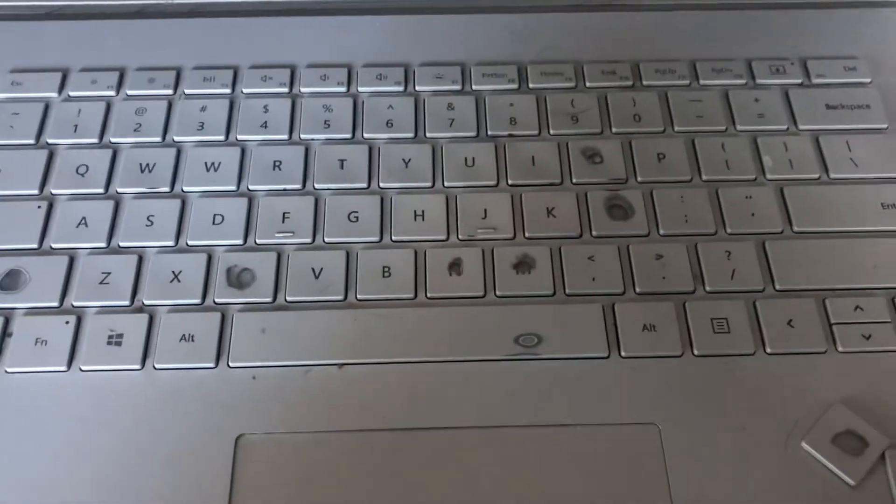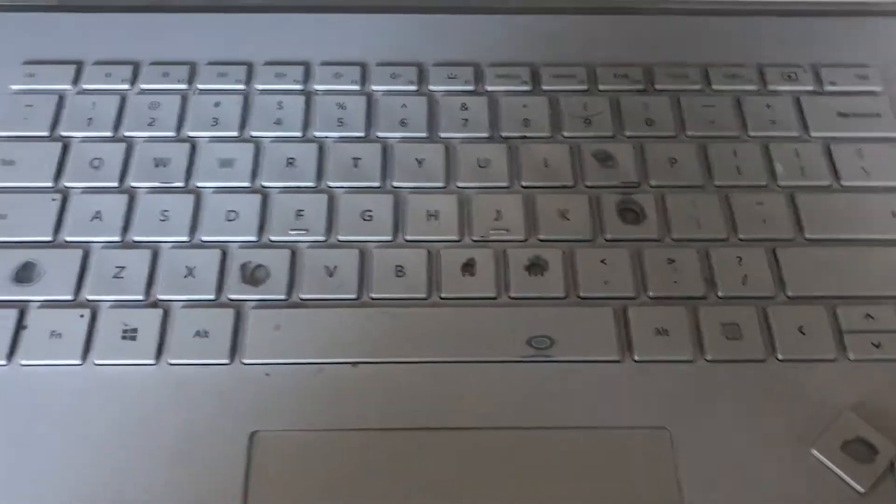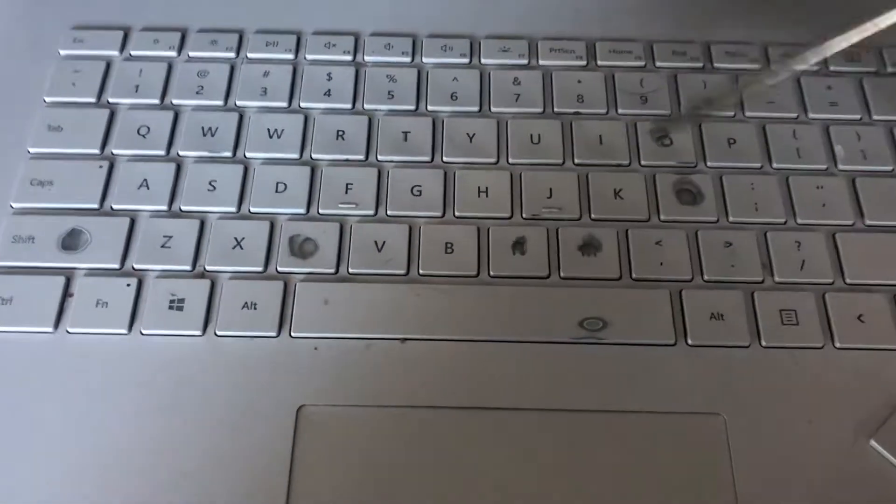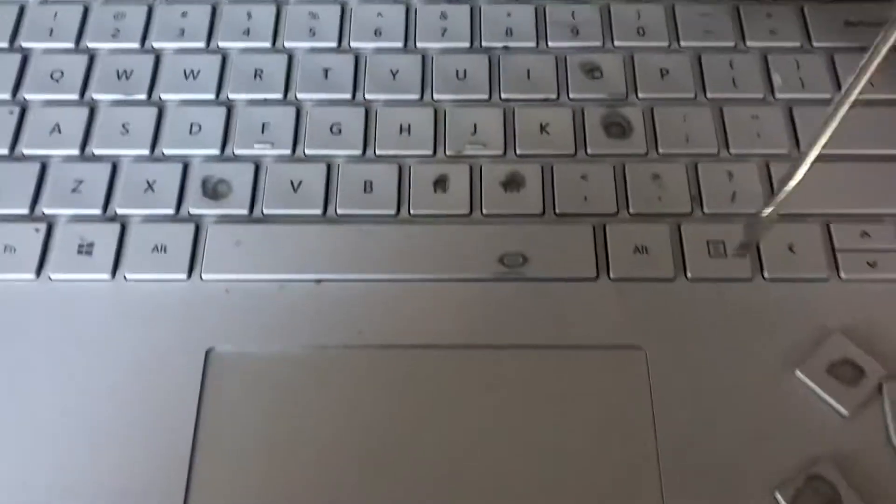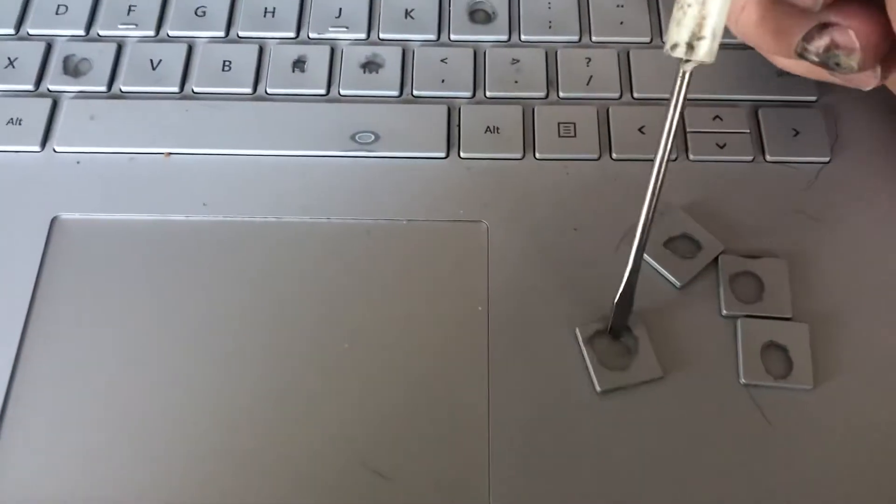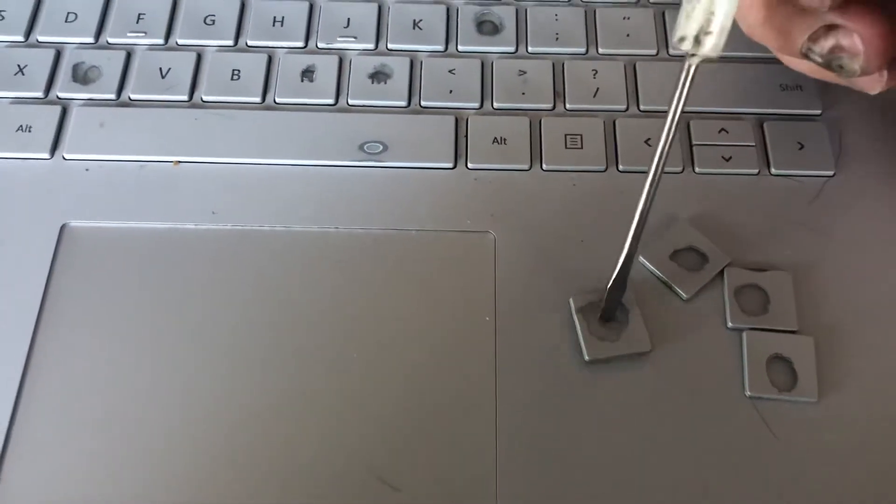Hey everyone, I have a Surface Book 2 and some of my keys were so worn that my A key actually had a hole in it.